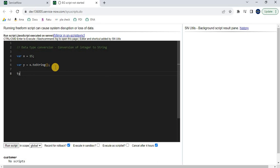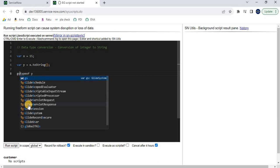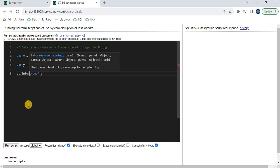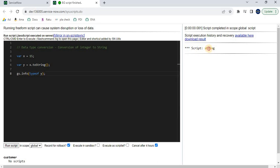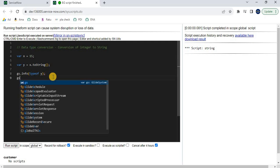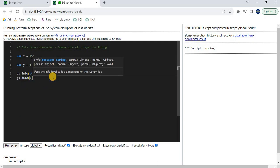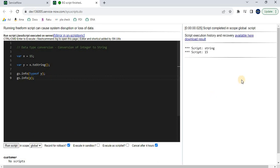We have to use the typeof syntax — typeof y — which tells us what type y is. Let's print it using gs.info(typeof y) with a semicolon and run it. See? The type of y is 'string'. So earlier x was a number. We converted x into a string and stored it into y. Now y is a string. If we print y itself, it displays as 15, but it is a string value.